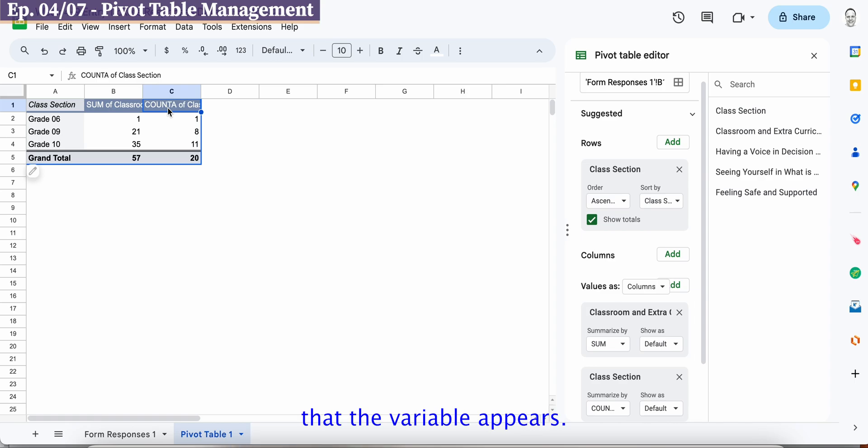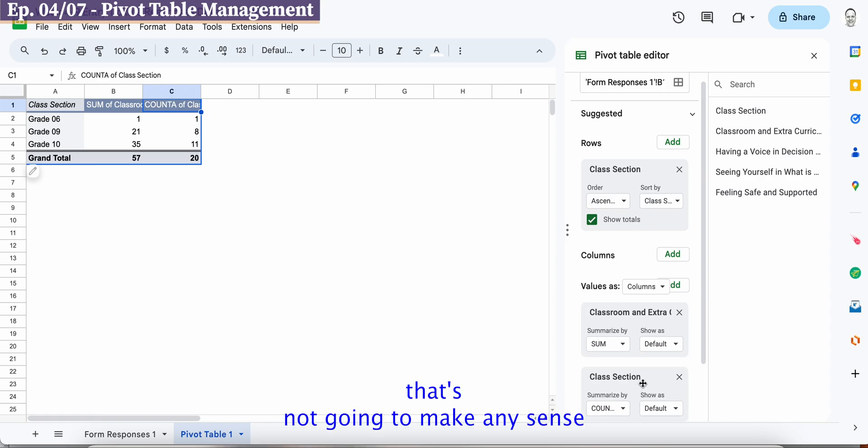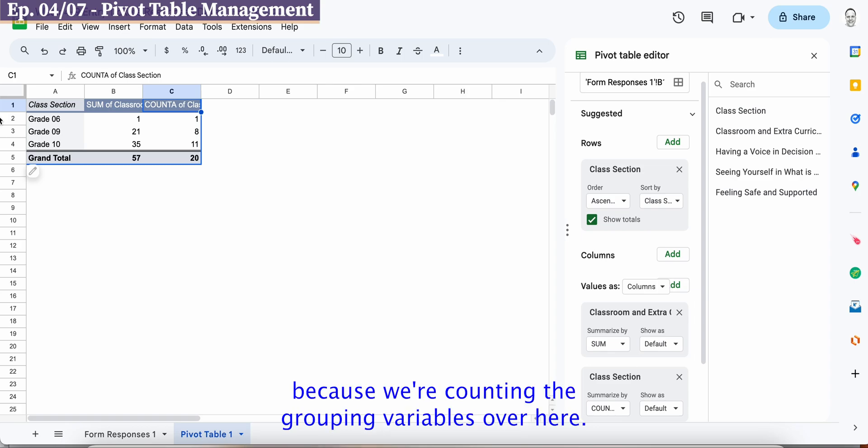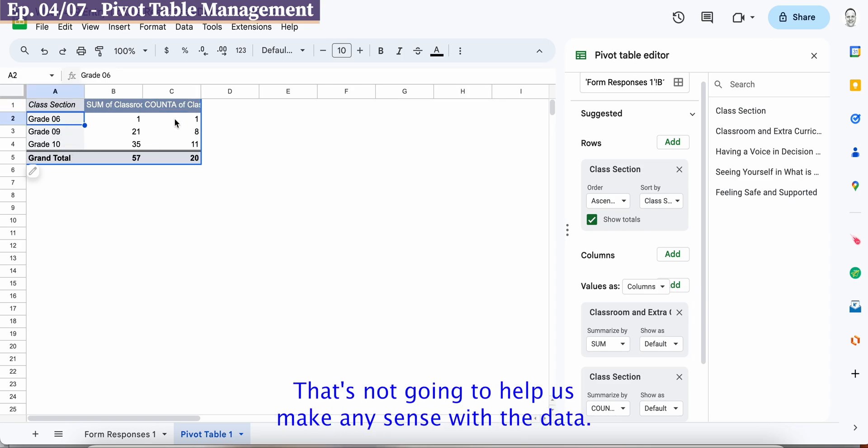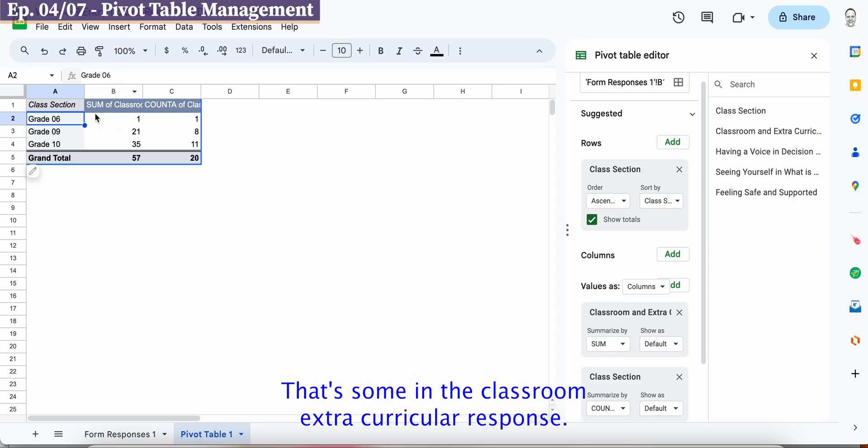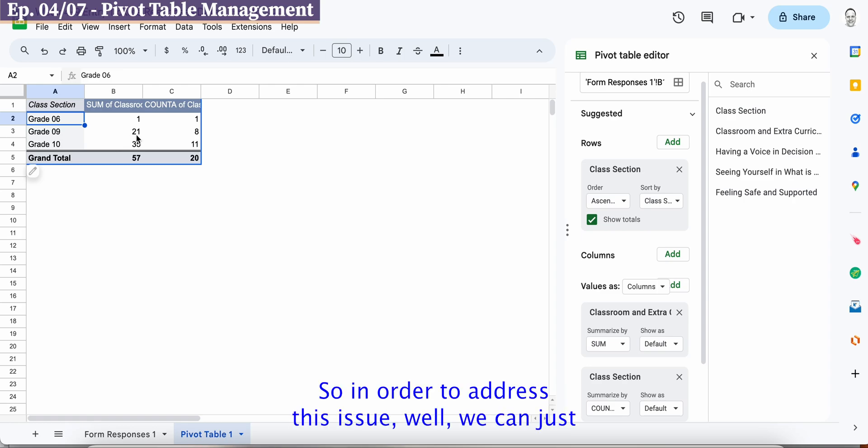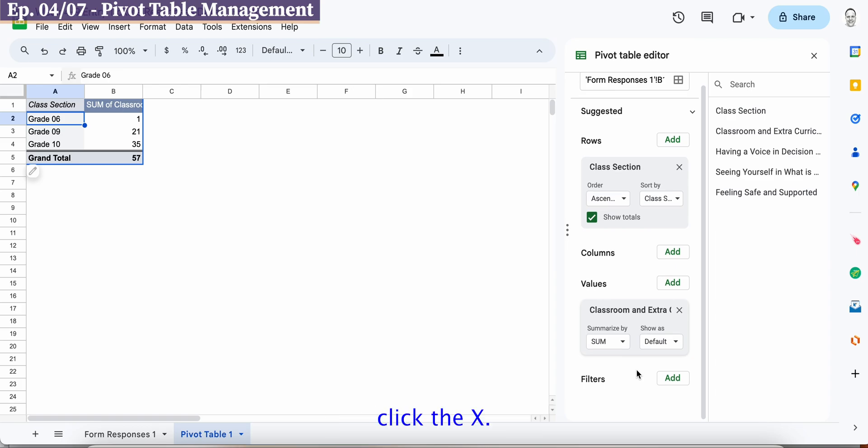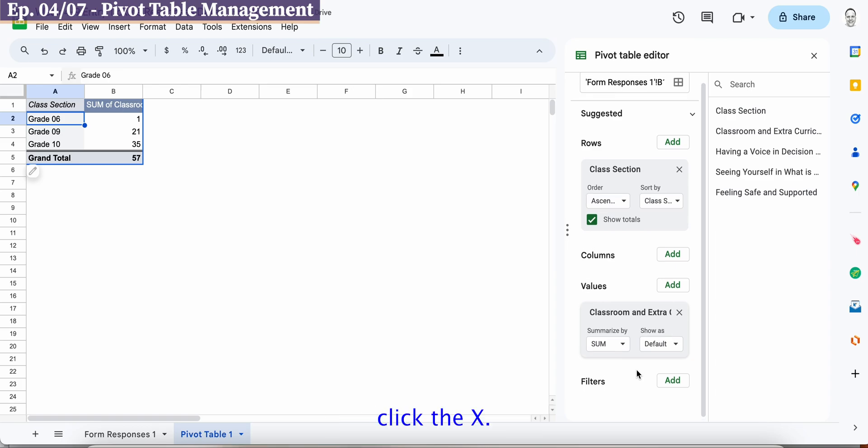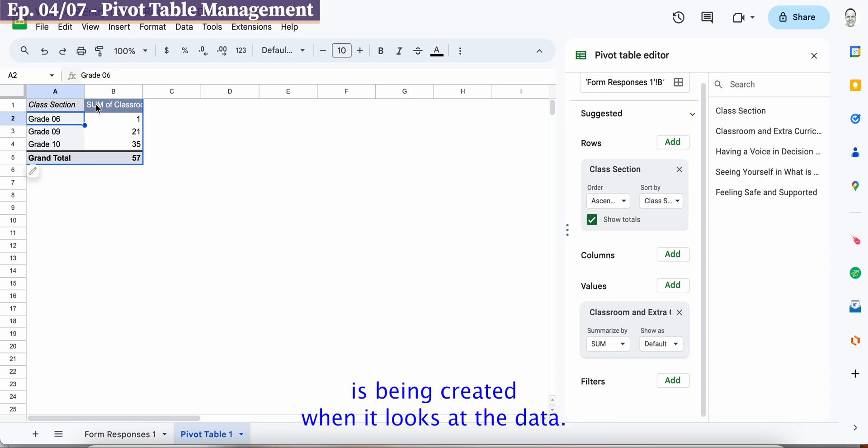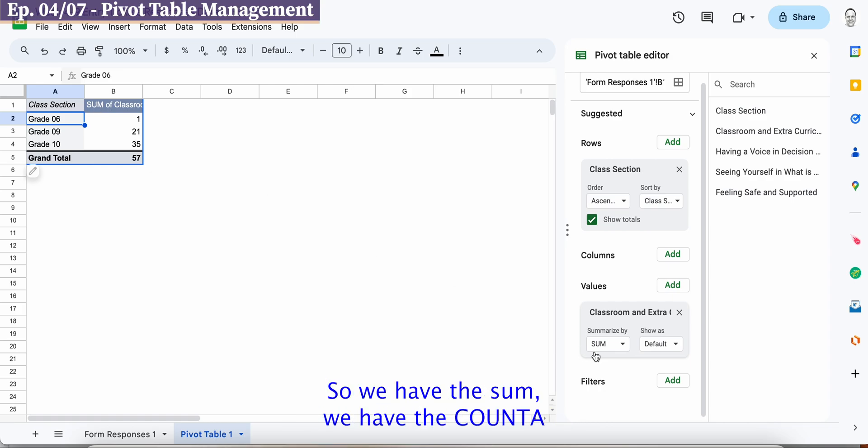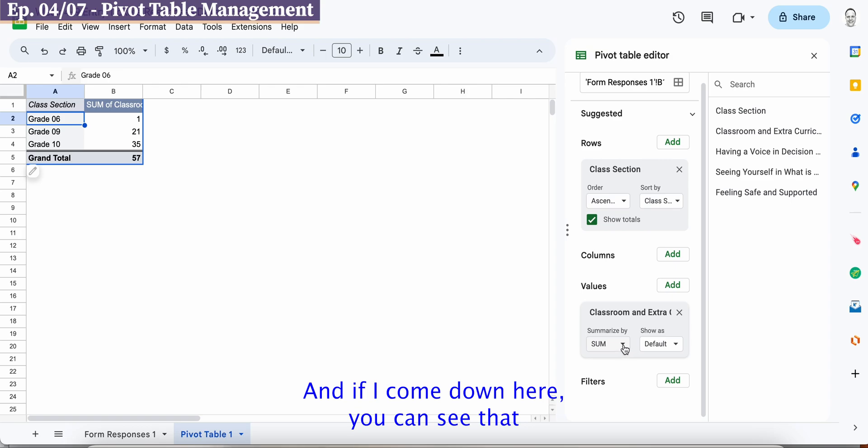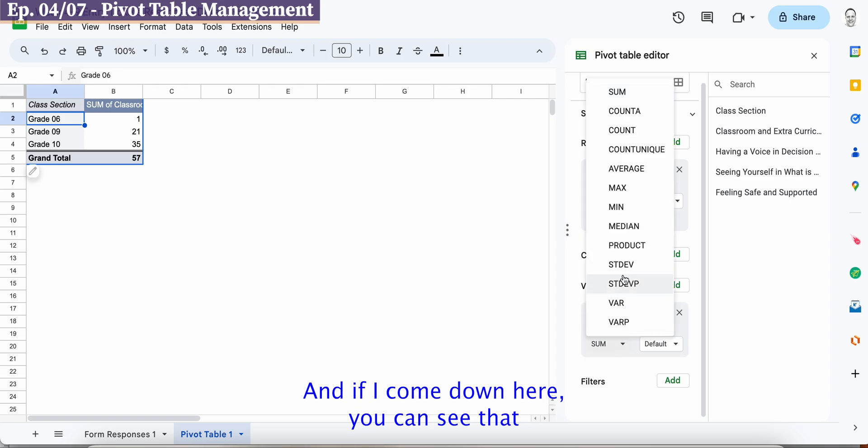Now that may not be exactly what we want because it's looking at the class section and count is just the number that the variable appears. So let's say we don't want that, obviously that's not going to make any sense because we're counting the grouping variables over here that's not going to help us make any sense with the data that's summing the classroom extracurricular response. So in order to address this issue well we can just go ahead and simply click the x.